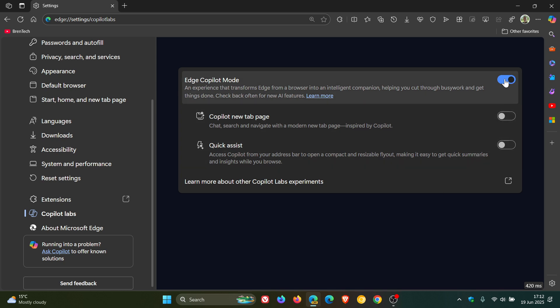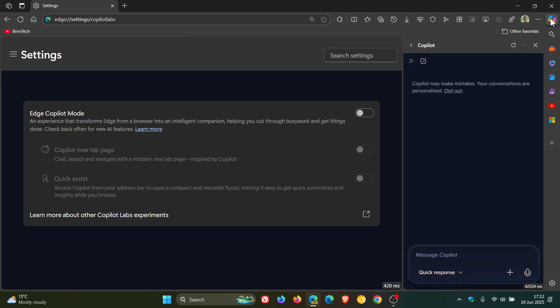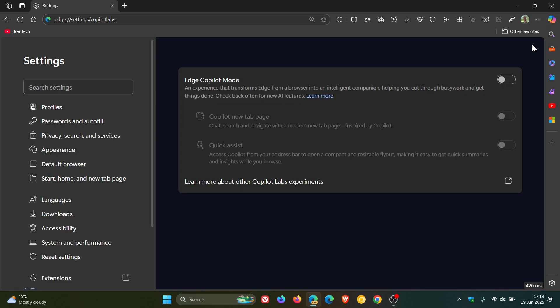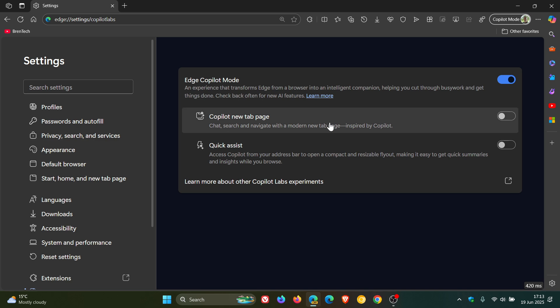Now if we turn off Copilot mode, this adjusts quite a few different things in the browser when it comes to Copilot. You can access Copilot, as you may well know, from the sidebar and it opens up in the side panel. Now you'll see, if we turn on Edge Copilot mode and we turn on Quick Assist,